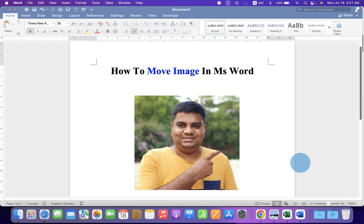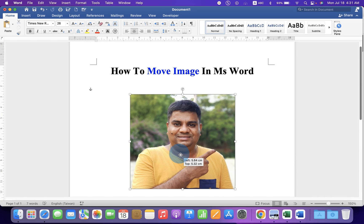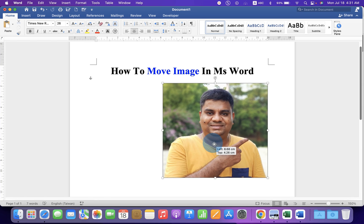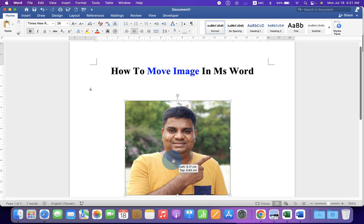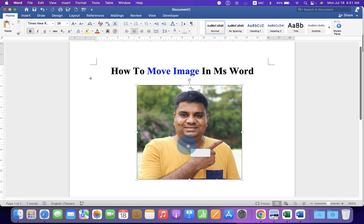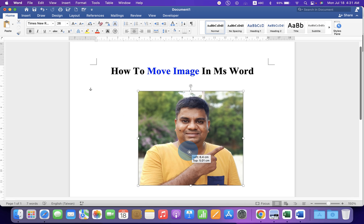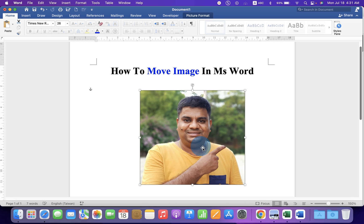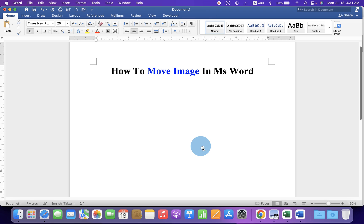In this video, you will see how to move an image in MS Word. You can move the image anywhere freely inside the Word document for your resume or other project. Let's get started.